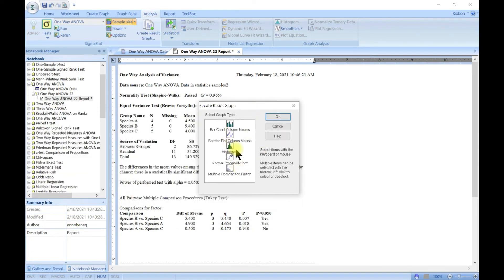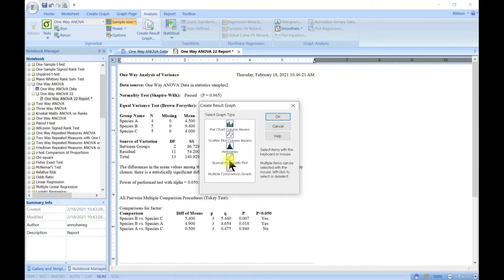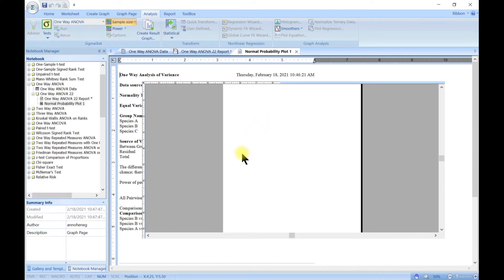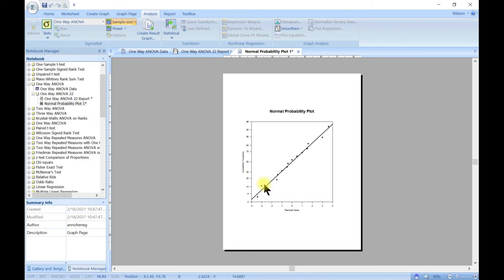You can also create a graph from the results. Since we have three groups, you get three boxes in a box plot. Other options include scatter plot, histogram, and normal population plot. Let's go with the normal population plot to visualize the result.